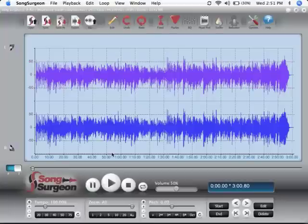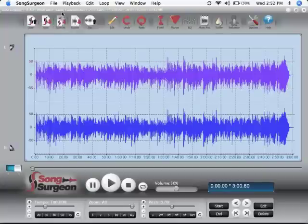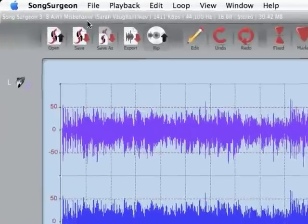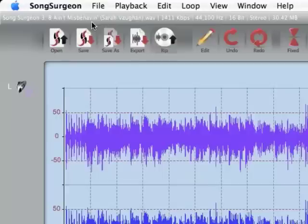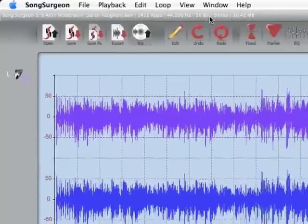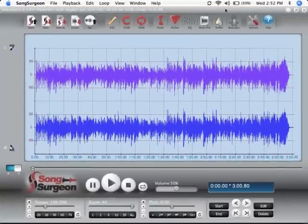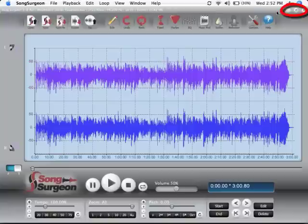The very top of Song Surgeon, above the buttons, starting over here on the left, is a display of individual characteristics for the file that is open. It includes the file name, the file size, some bit rate and other frequency information. And of course, over on the right-hand side, you'll see the typical minimize, maximize and close buttons.